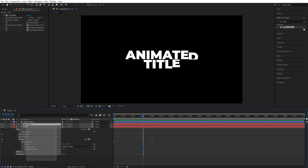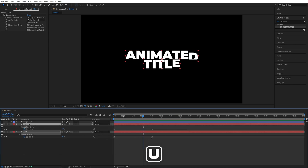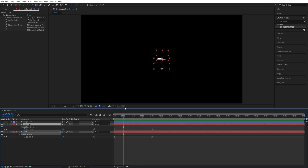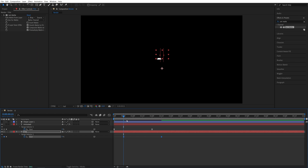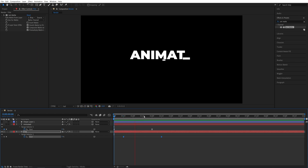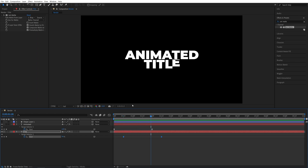For the offset, I'm going to select both text layers and press U on the keyboard to see the keyframes. Move the time indicator to 15 frames, select the second word's keyframes, and offset them to 15 frames. Now if we preview this, the text layers are animating at different times, and that looks nice.